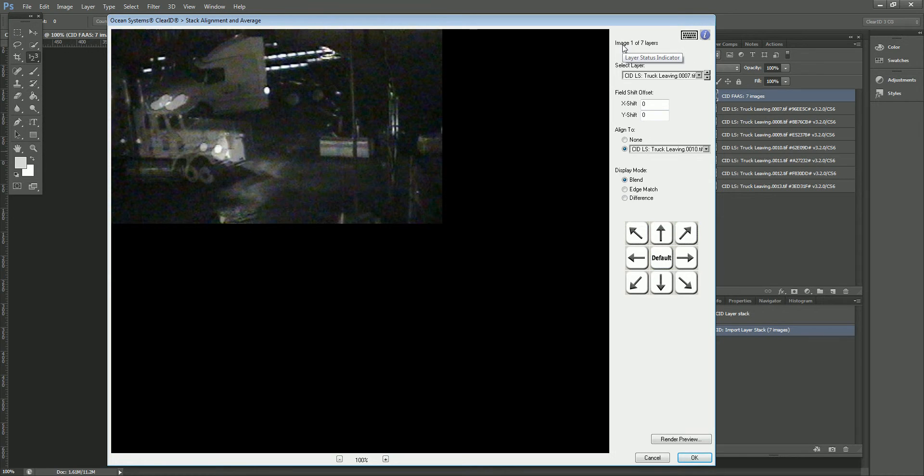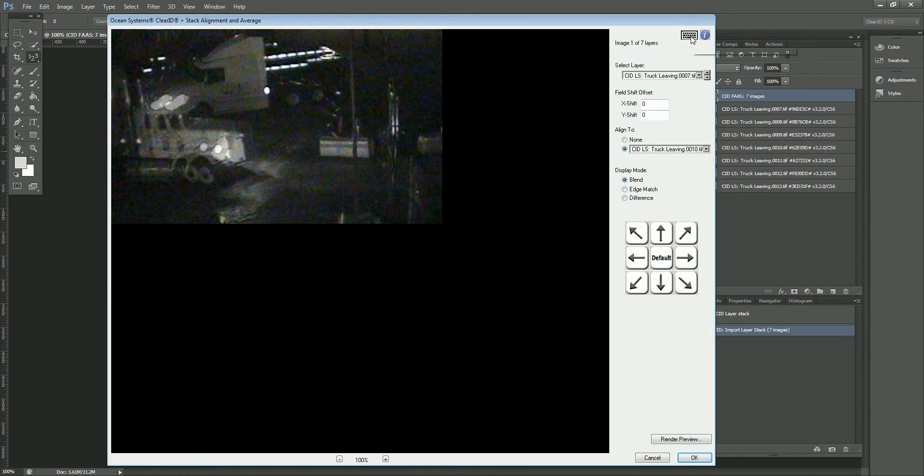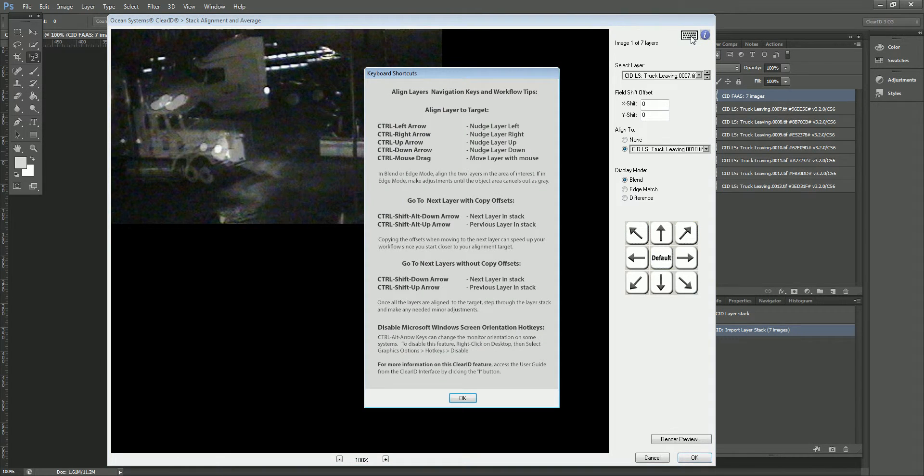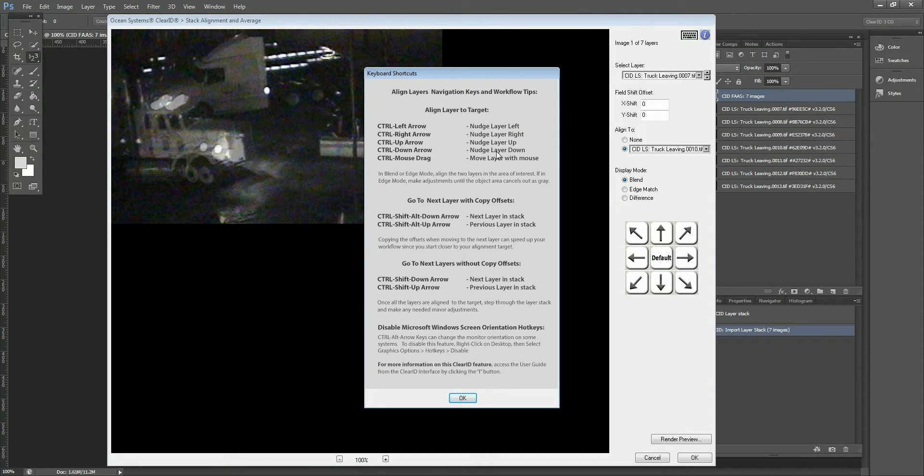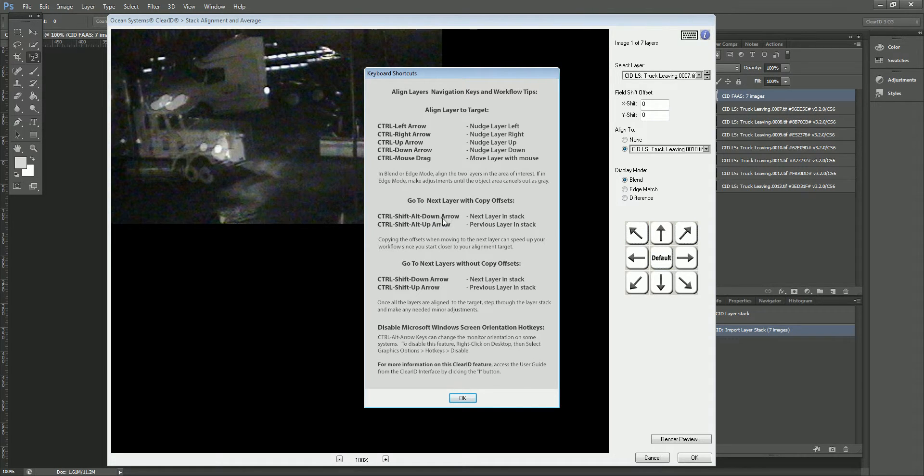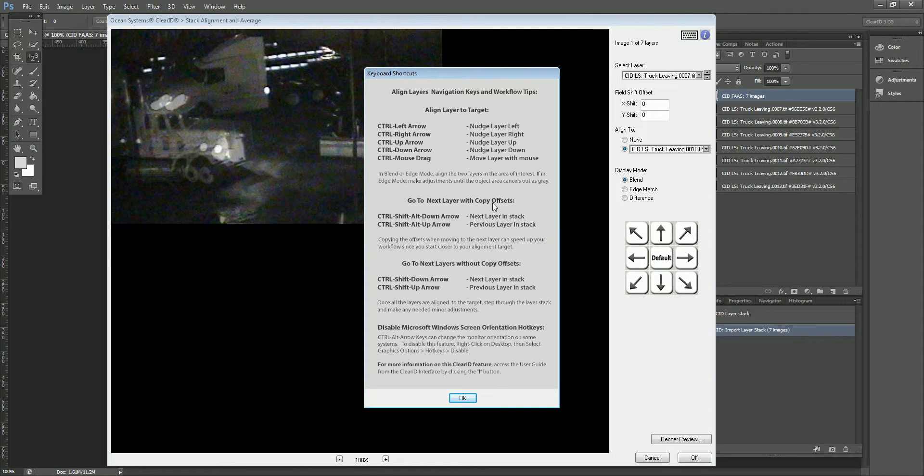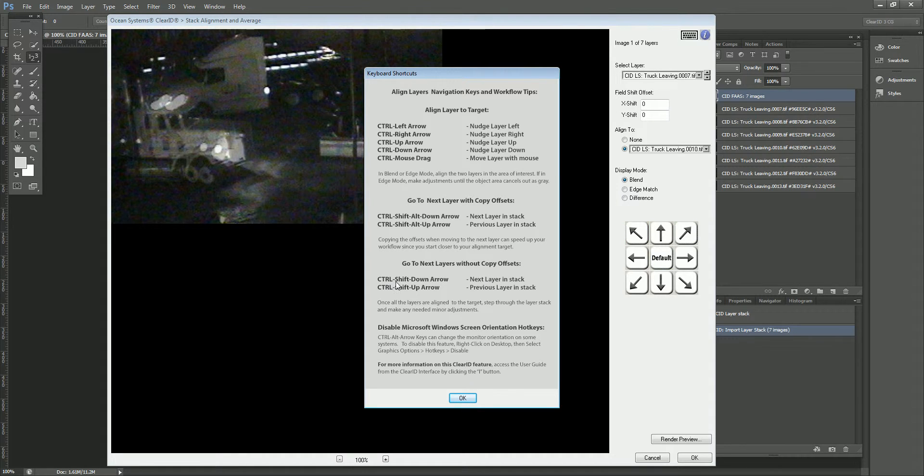So I'm going to give you a quick walkthrough of some of the visual features that have been added. We've added this status line up here that says I'm on image one of seven. There's a keyboard shortcut and workflows tip button that's been added into here. So if you want to reference these commands that I'm about to review with you, you can just click on that and walk through, and you'll see that Control-Arrow is going to nudge the images. A Control-Shift-Alt-Down Arrow or Up Arrow is going to take you from one layer to the next, and it's going to actually copy the offsets. And that's part of what's going to make your workflow process a lot faster. If you want to just kind of go through the layers without copying offsets, then it's Control-Shift-Down Arrow. So Control-Shift-Alt-Down, Control-Shift-Down.